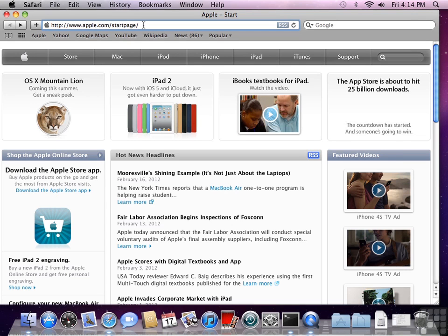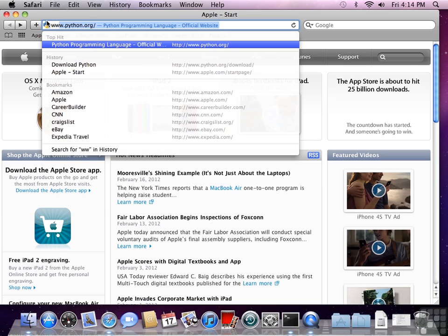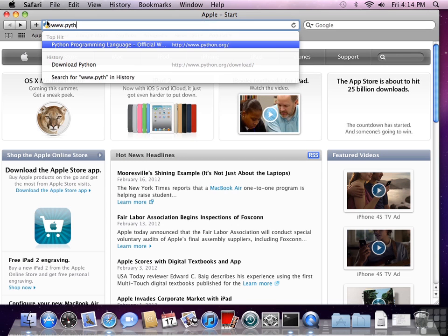In this lesson, we're going to see how to download Python to the Macintosh. So the first thing we're going to do is navigate to the Python homepage, www.python.org.